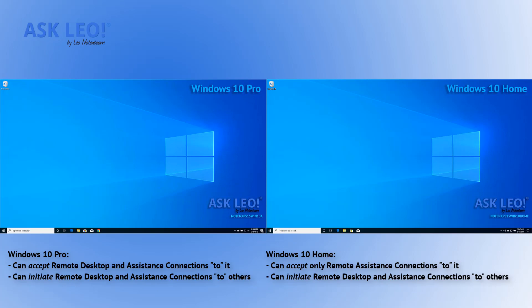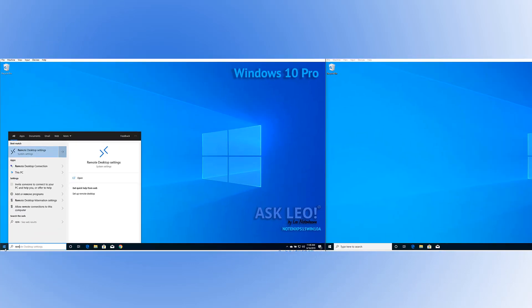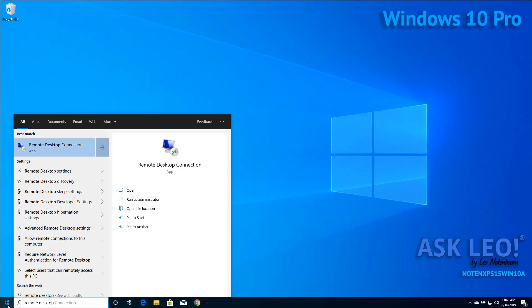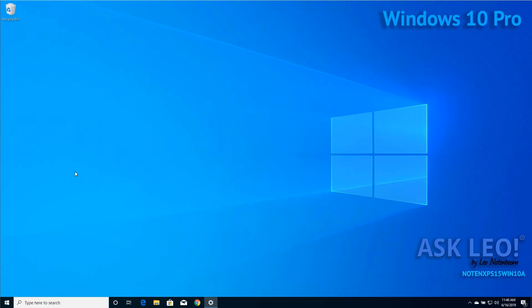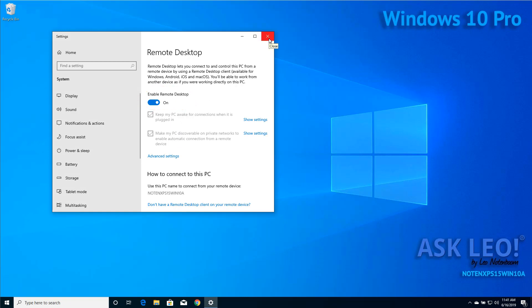Let's start by confirming that remote desktop is enabled. If we take a look at the remote desktop settings on the Windows 10 Pro machine, you'll see that I have enabled remote desktop turned on. This will allow other machines to connect to me.